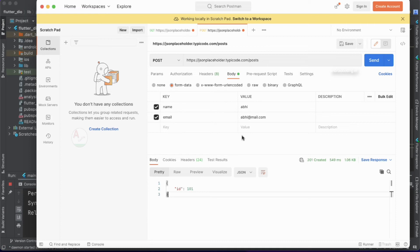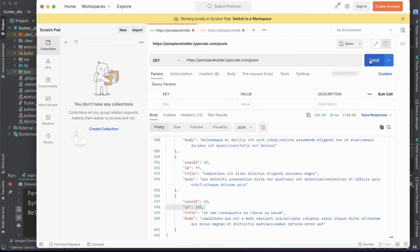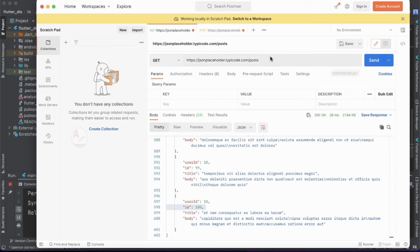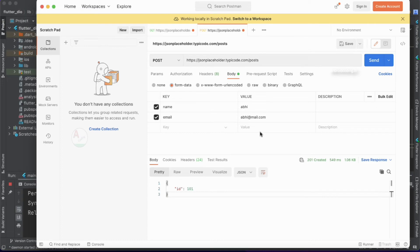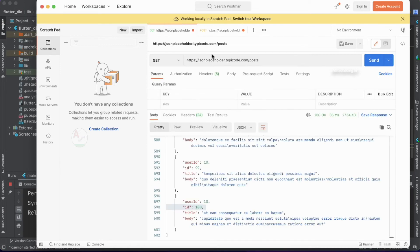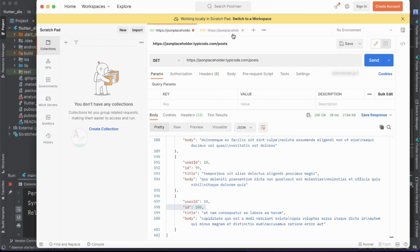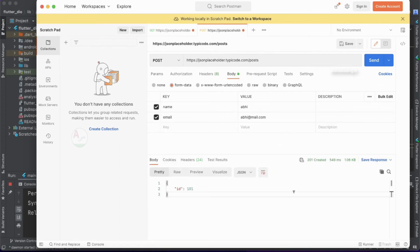We have created a resource, but when you try a GET API request you will not see the posted name and email data, because we are using a third-party free testing tool. This API is just for testing and won't save the posted data. In a real-time API implementation, the data will be stored, so a subsequent GET call will include it in the existing list. This is just a free tool, so the posted data is not persisted.